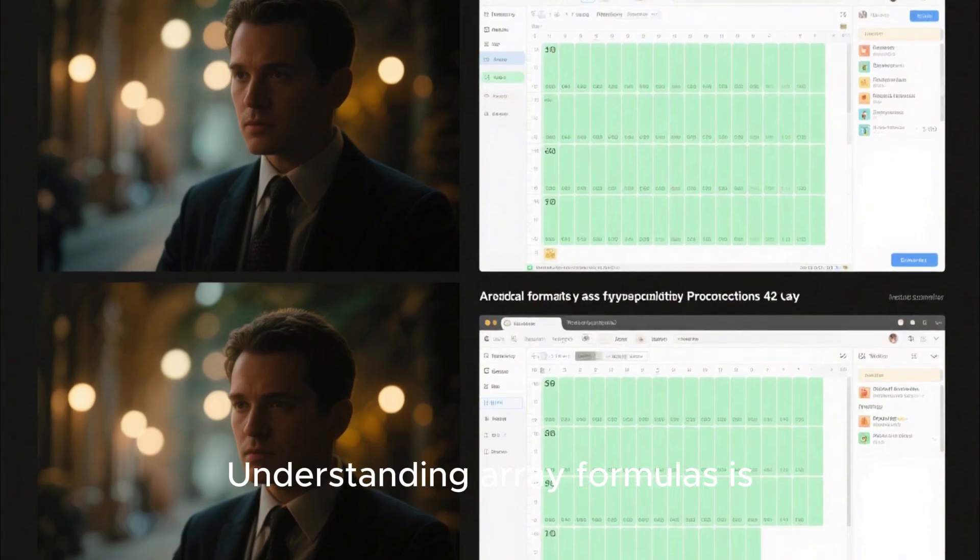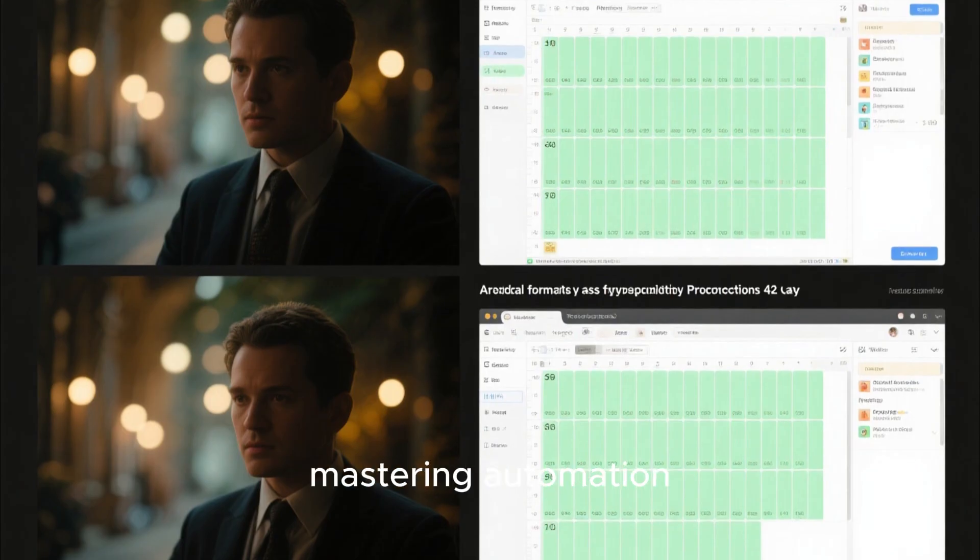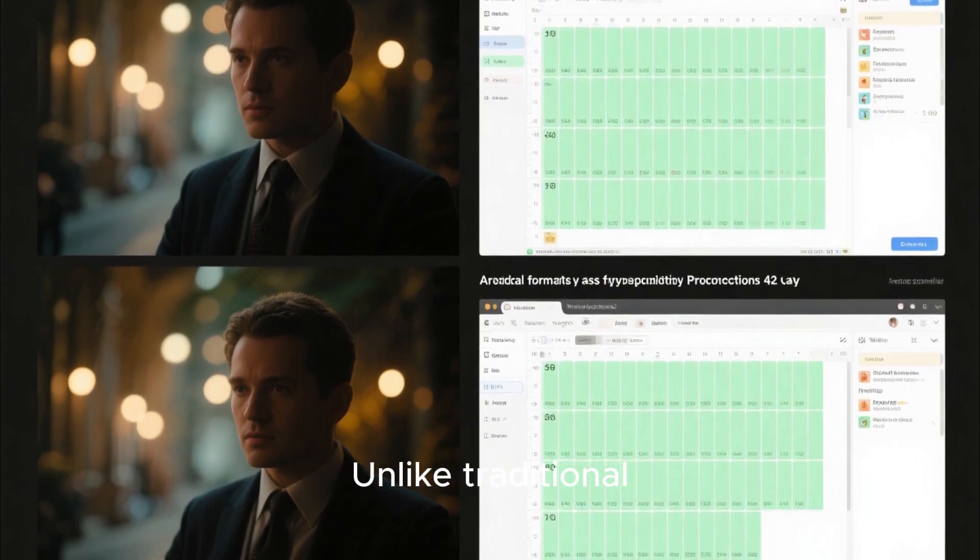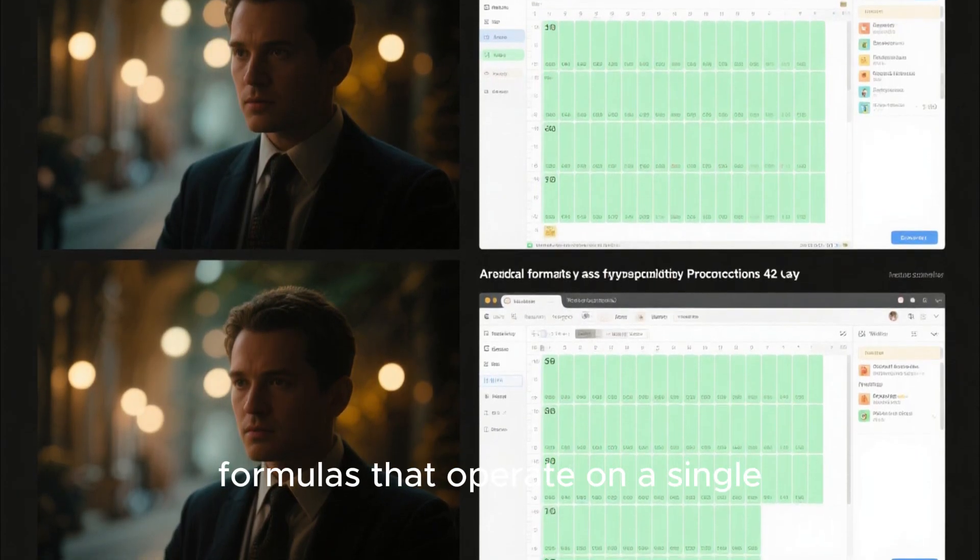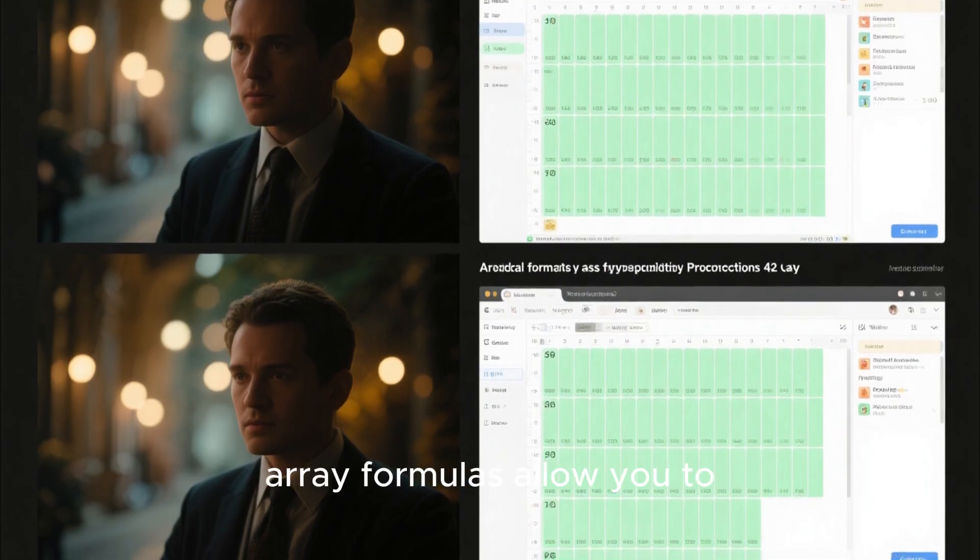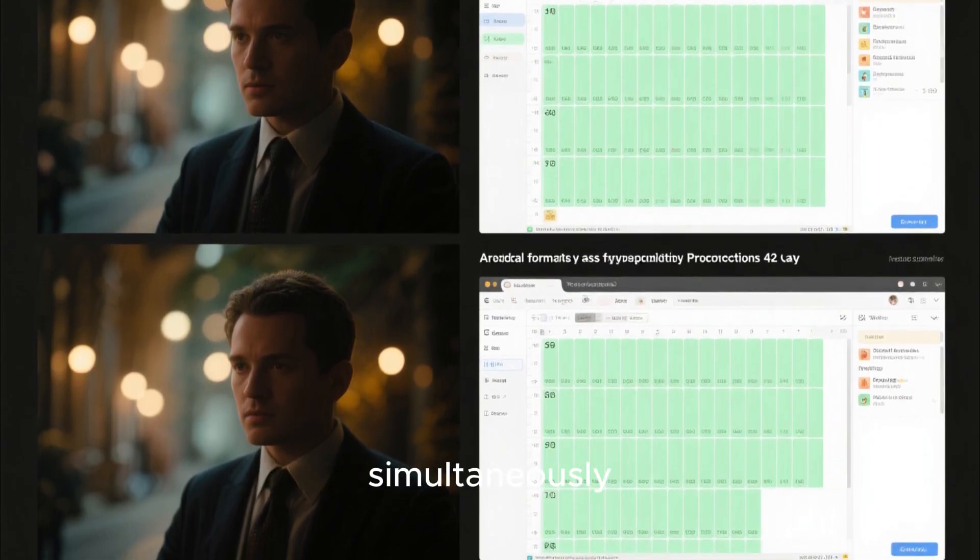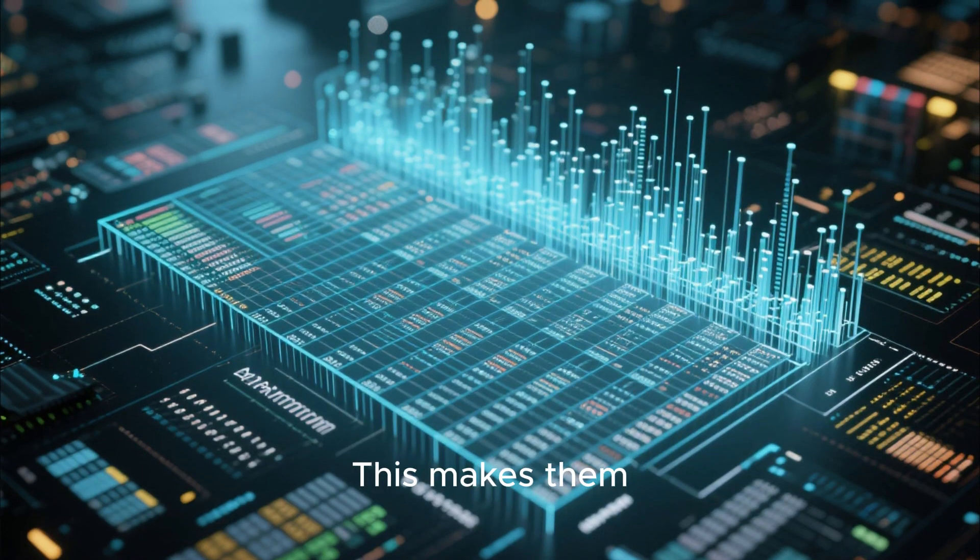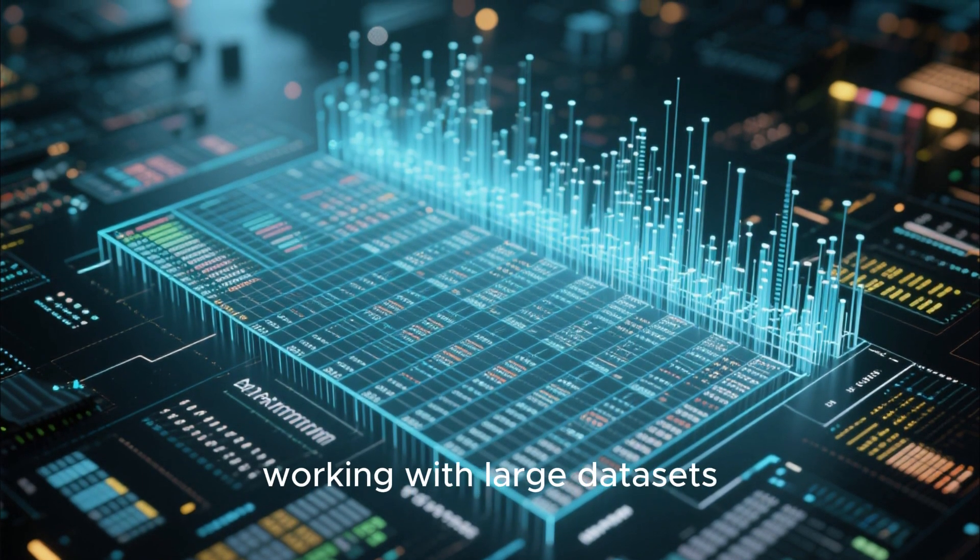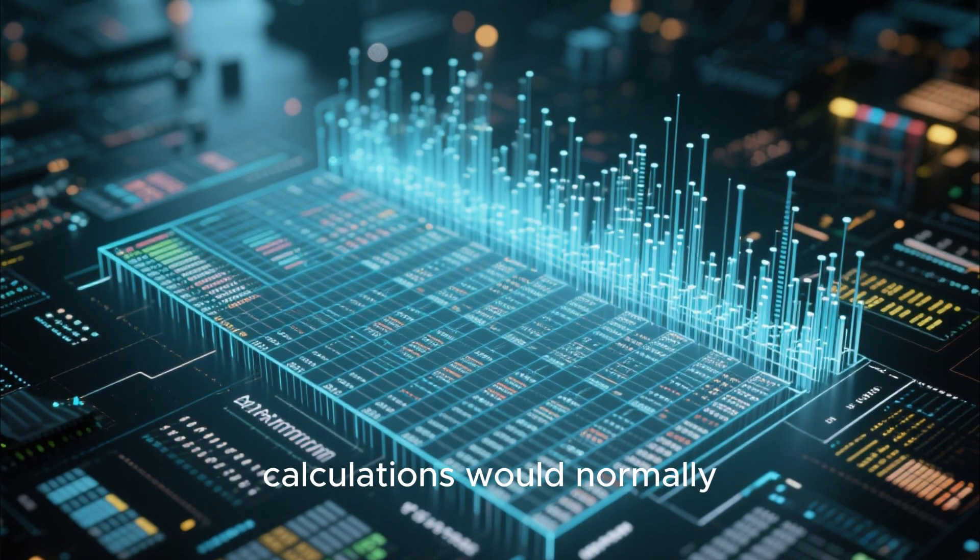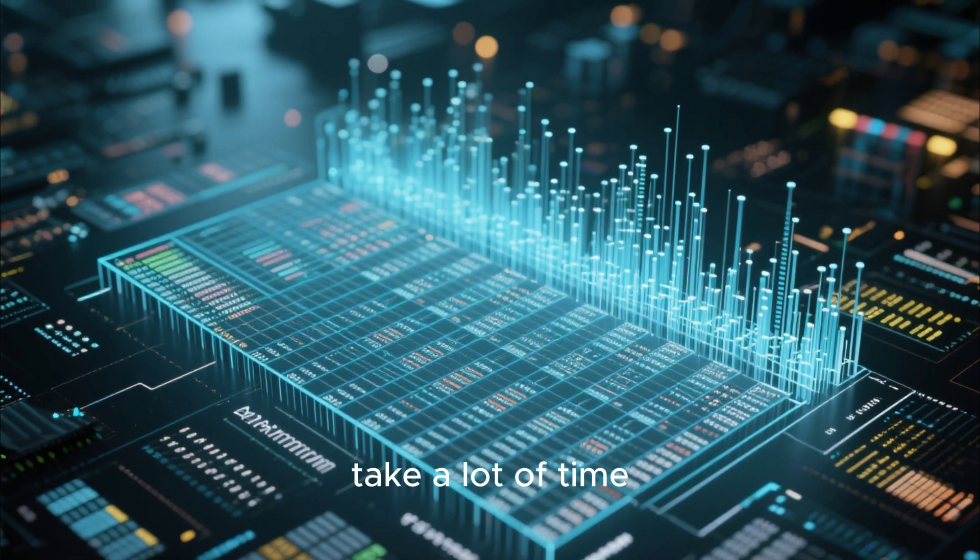Understanding array formulas is another key to mastering automation. Unlike traditional formulas that operate on a single cell at a time, array formulas allow you to process multiple data points simultaneously. This makes them particularly powerful when working with large datasets.